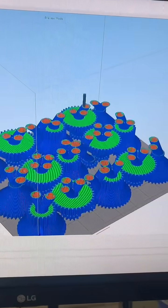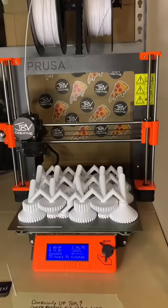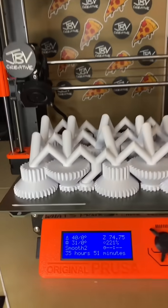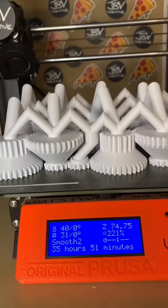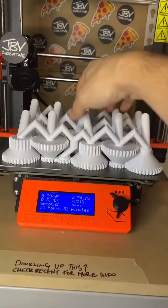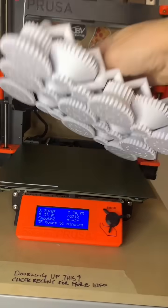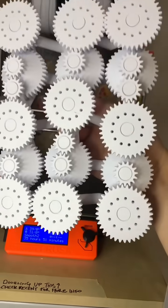Almost 36 hours later, and the 4,741 to 1 gear ratio piece is done.